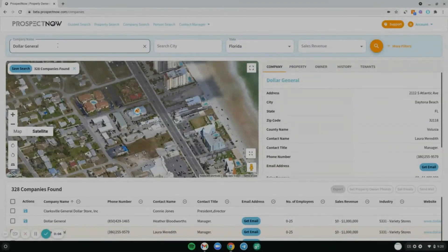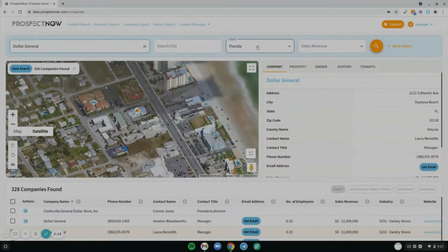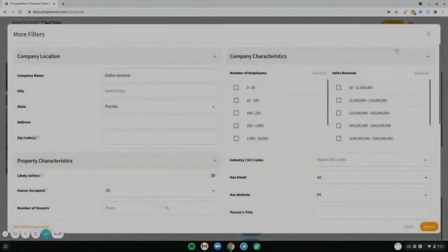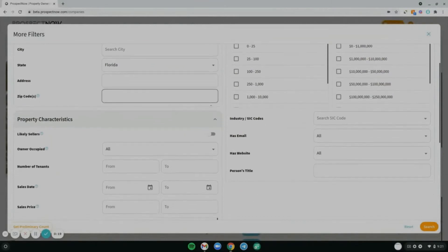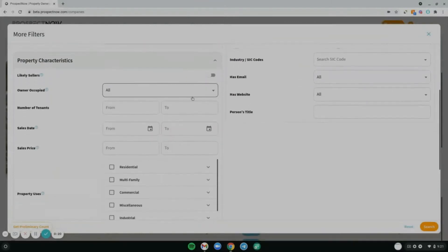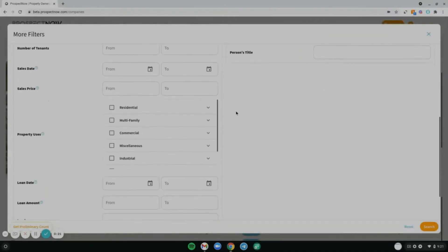On the right-hand side of the page is the company profile. The Company Search also grants you access to many different features. Starting with the search toolbar, you can search for different companies like Dollar General, search within any city or state, and even customize your search using the more filters option to create a custom list of what you want your company list to consist of.